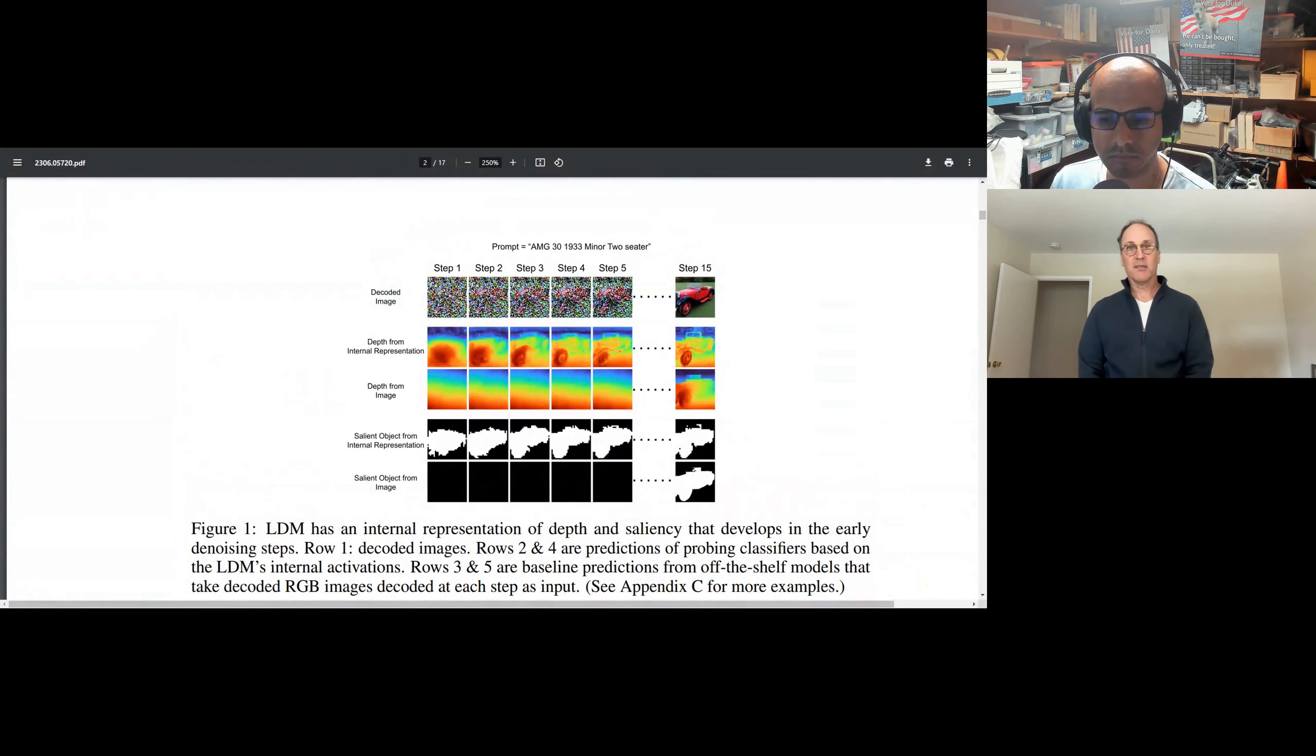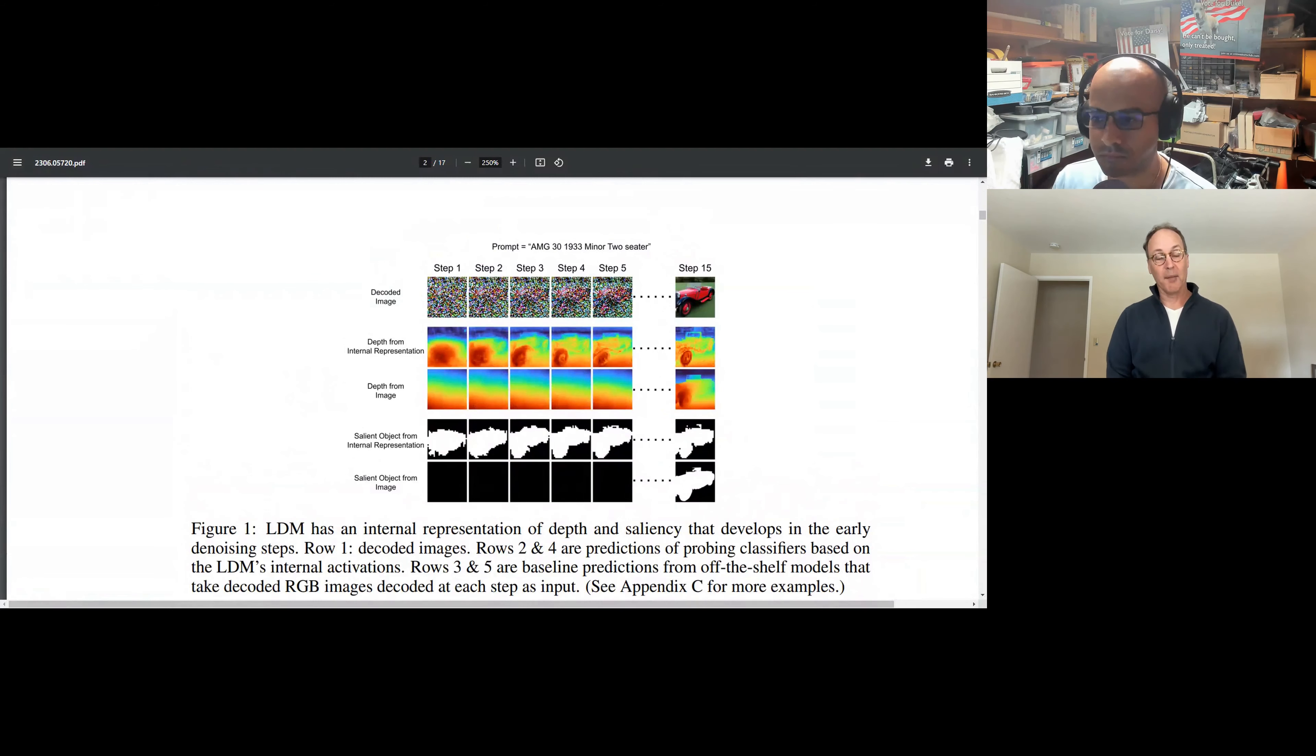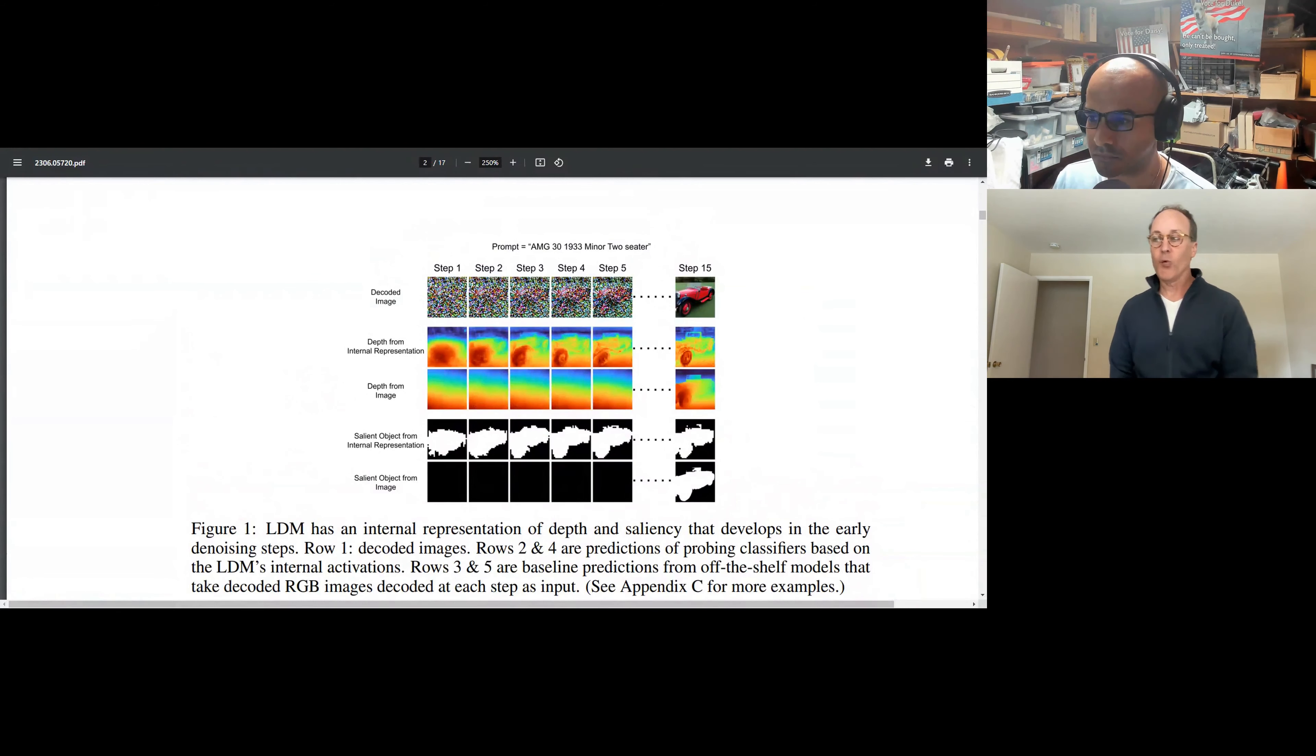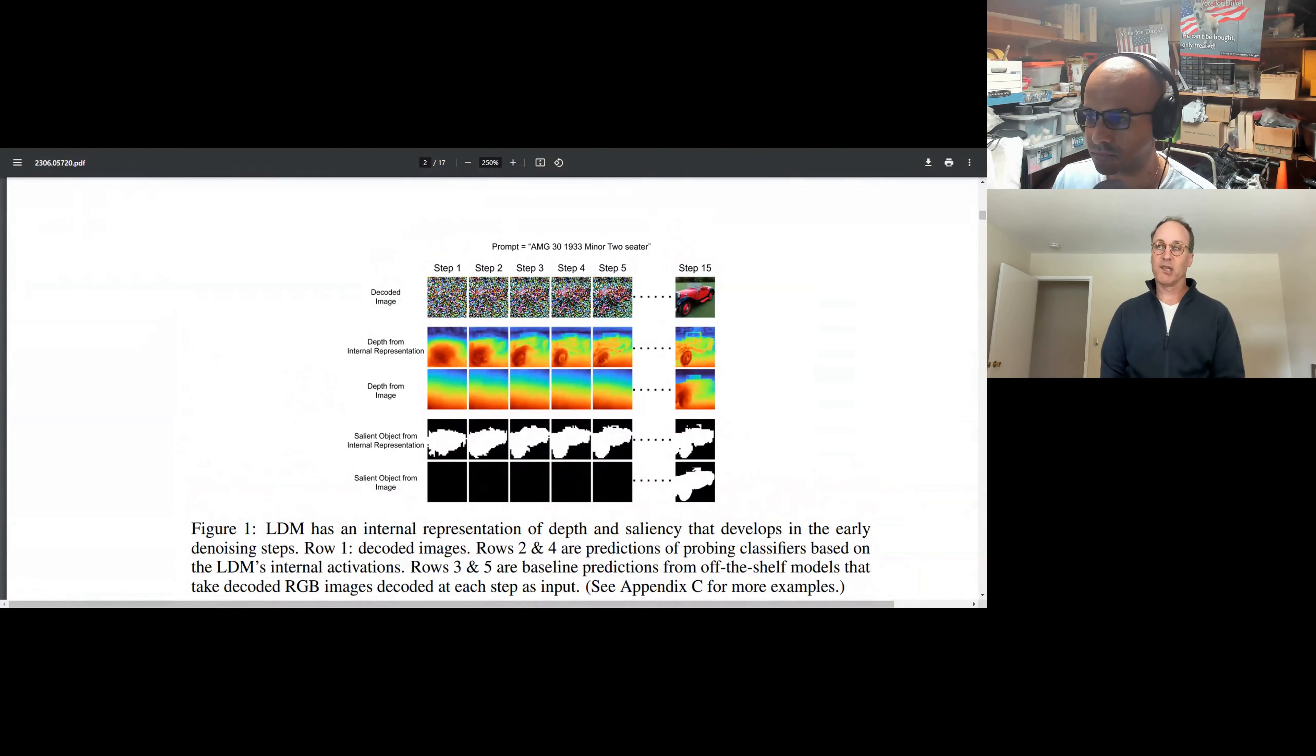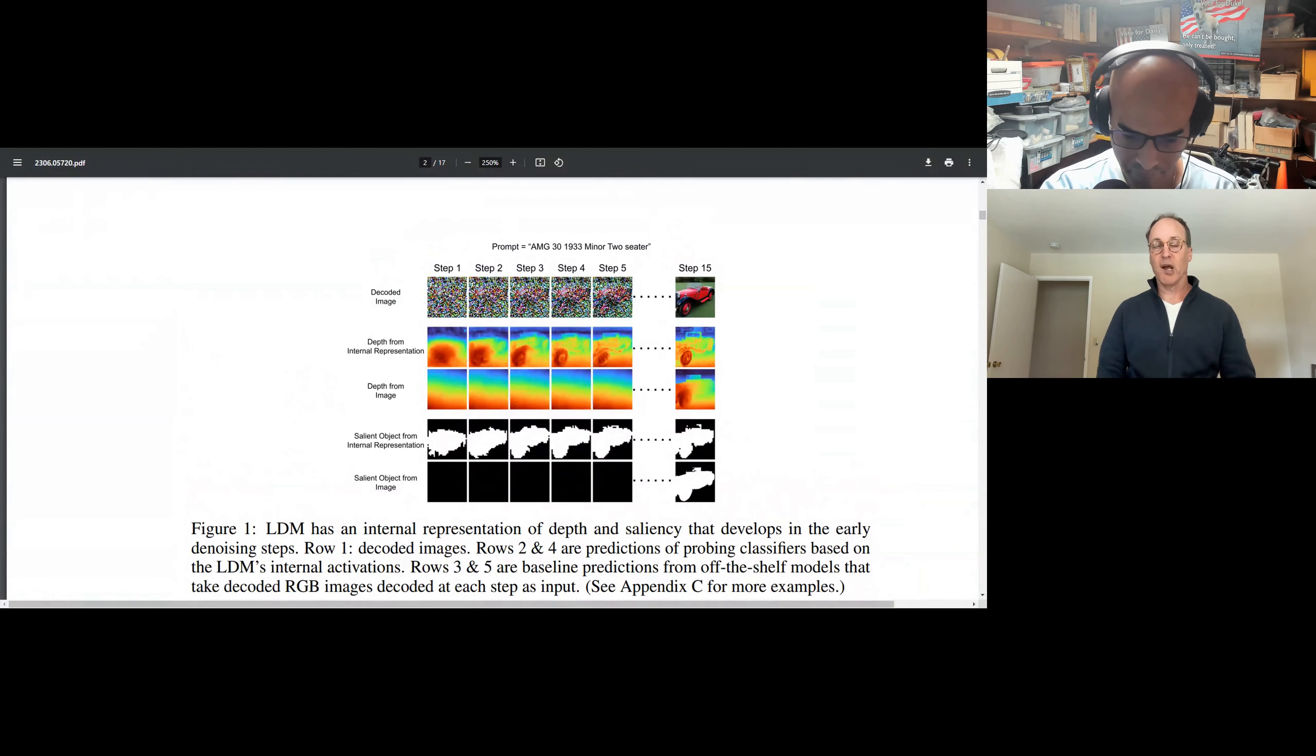And so Andrew was basically saying it looks like these models could be building world models. This is a simple one, but it suggests that more sophisticated ones might be present in the larger models. And the way that they saw that was they put probes on the interior layers, the inner layers of the model. And those probes allowed them to see what those layers were doing as the model was running.